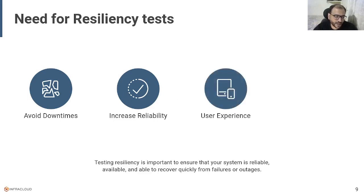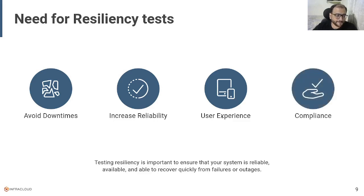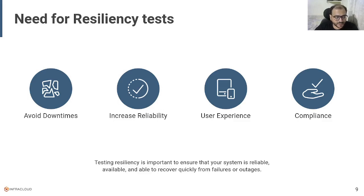It will enhance the end user experience. Sometimes your system is working correctly but some intermittent issues may affect system responses and degrade user experience. Lastly, many industries and regulations require that systems have a certain level of resilience and uptime. You can use this testing to ensure your system meets these requirements and avoids potential legal or regulatory issues.